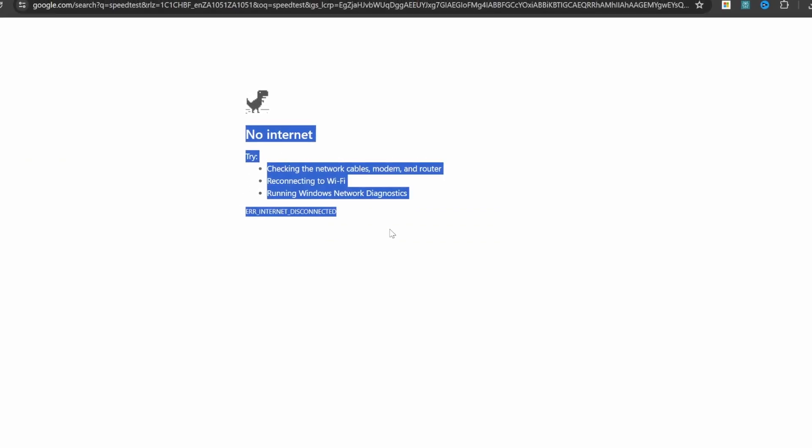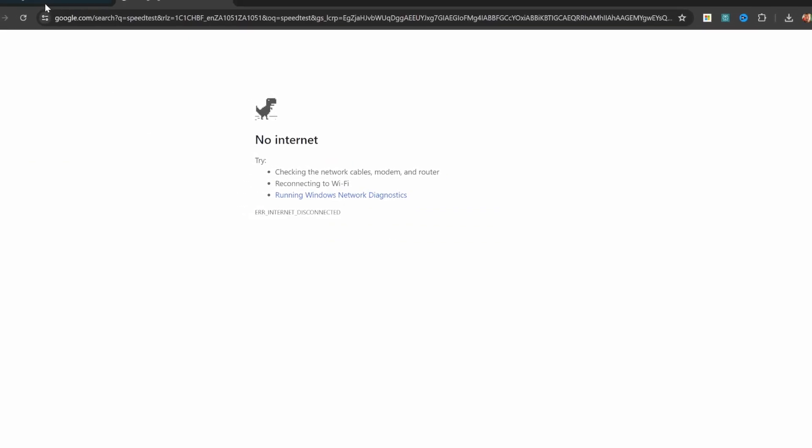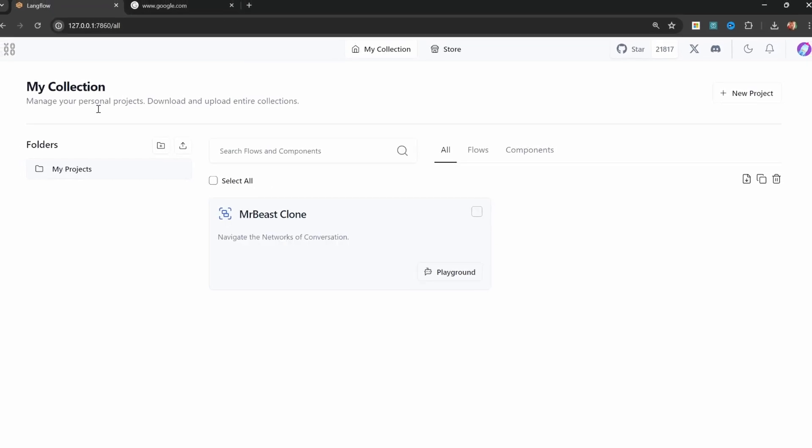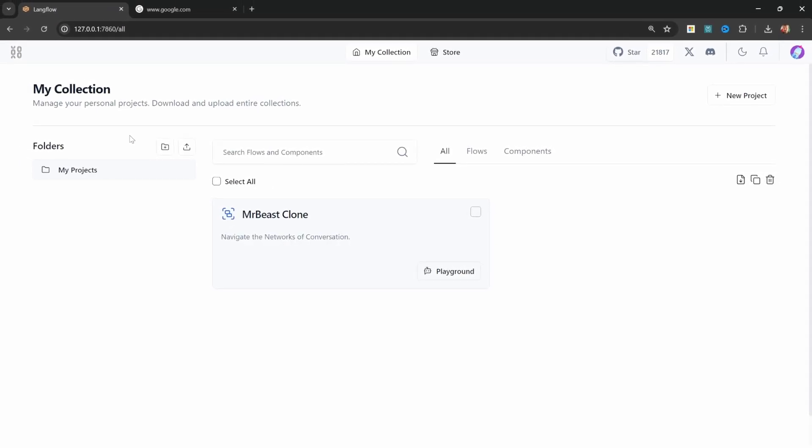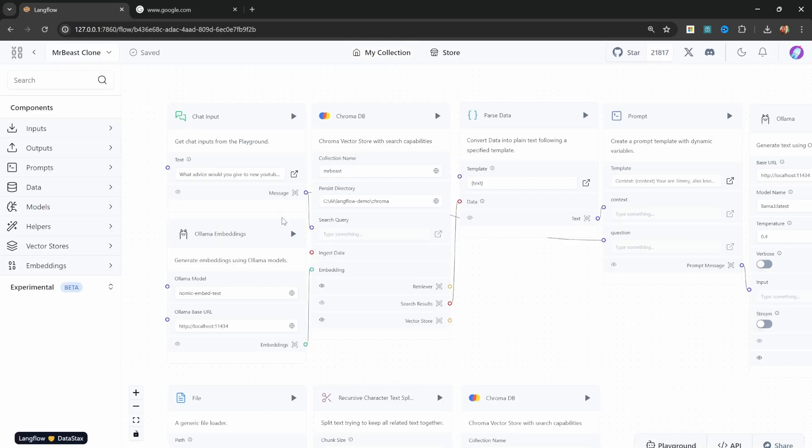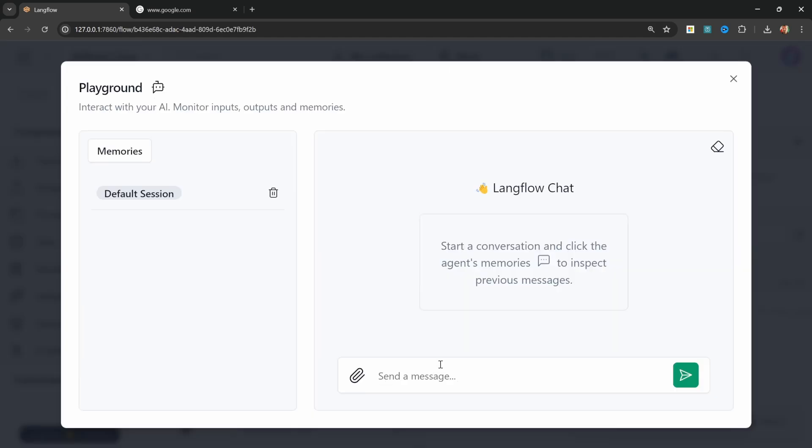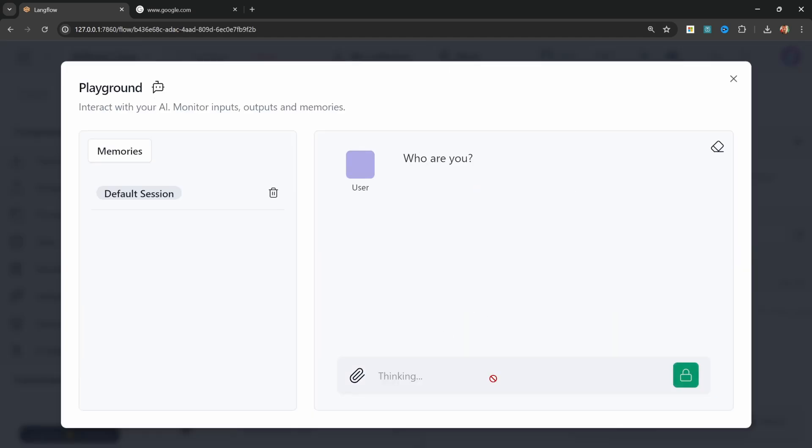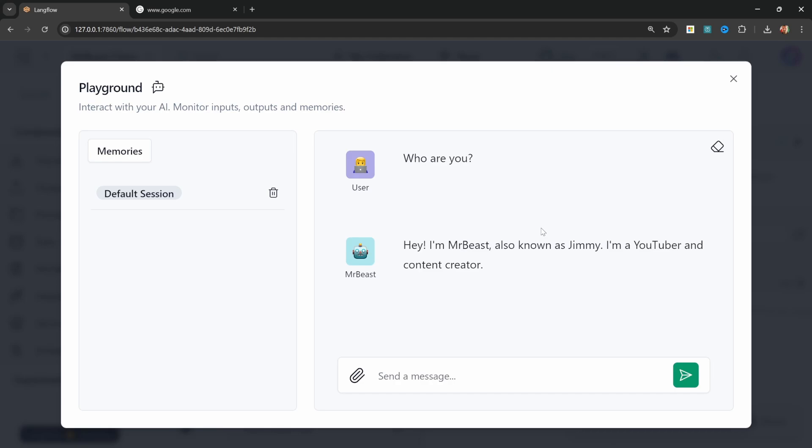I'm completely offline at the moment, so let's go back to Langflow and see if my MrBeast clone still works. In the playground, let's enter something like 'who are you?' And even though we're offline, our AI model is still working.